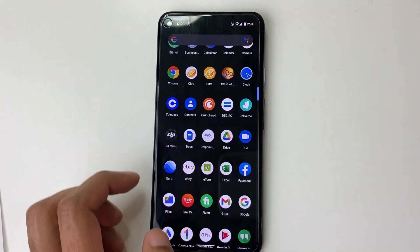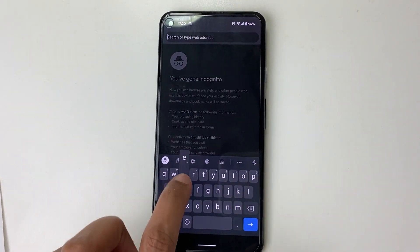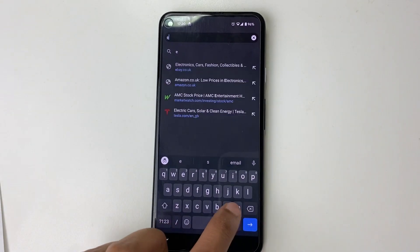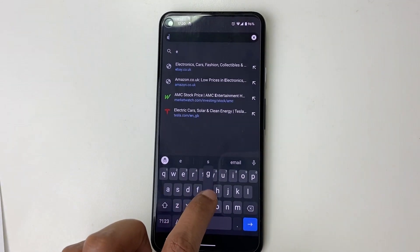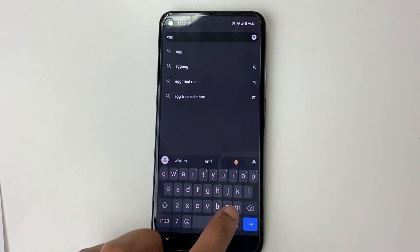Step two: we need to navigate to the EggNS emulator website. A link will be in the description.